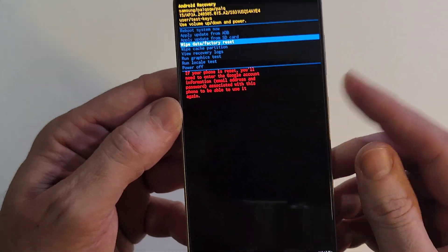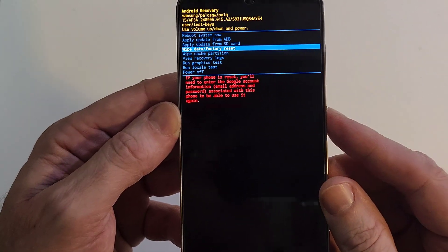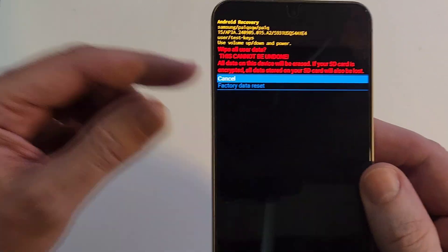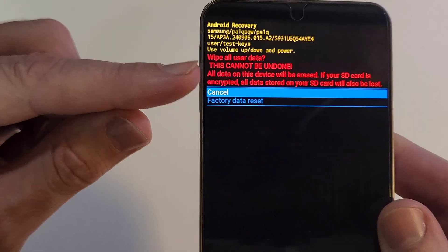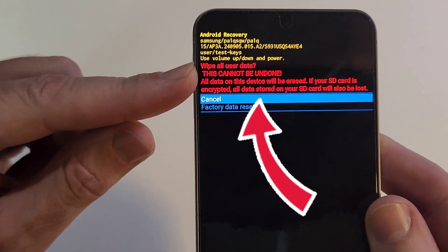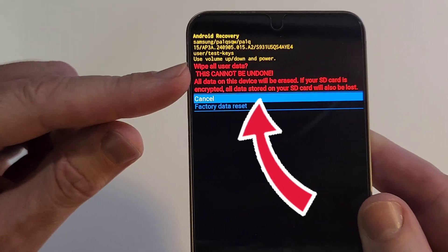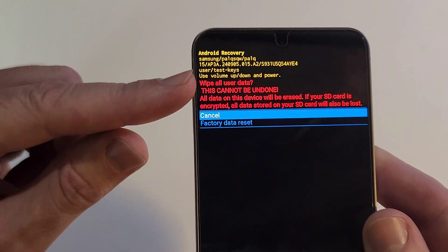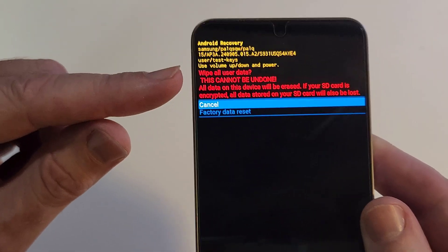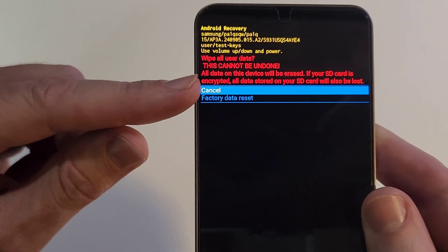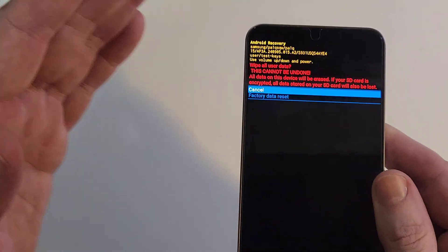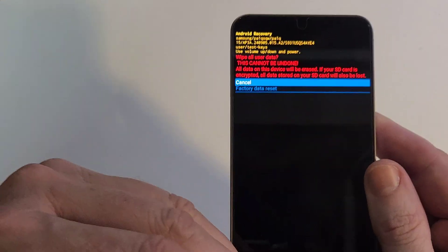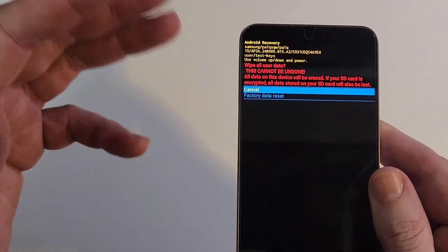The second most common question is right here, next screen. We're going to press power for OK, and this is the next question I get. Will this wipe all my data? Yes. Just pause and read this on the screen right here or read it on your own screen. This cannot be undone. All data on this device will be erased. Every photo, every app, every message, every contact.